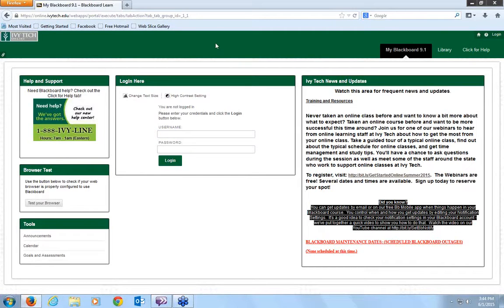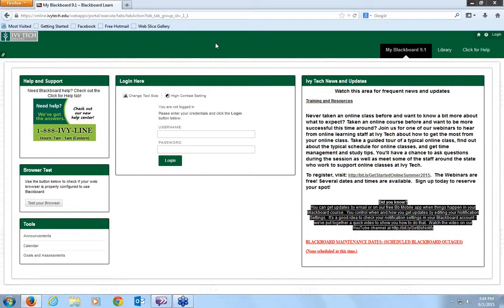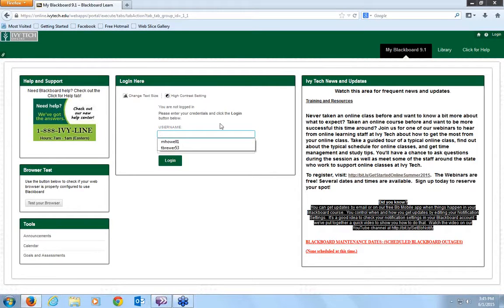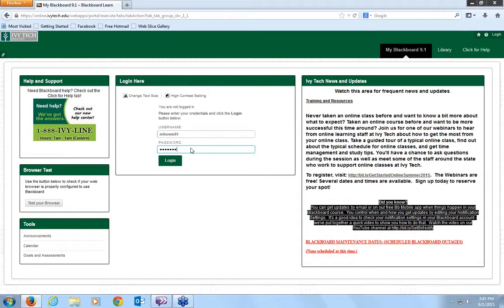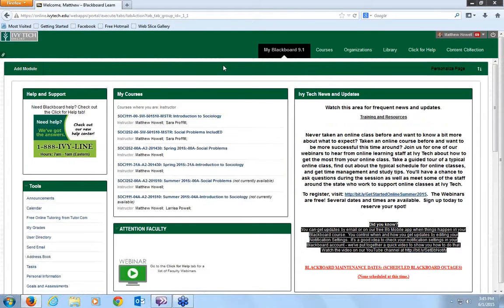Hello everybody and welcome to the online course SOCI 252 Social Problems. My name is Matthew Howell and I'm going to be your instructor for this summer semester. This video is to show you a few of the things that we're going to be using in this course and kind of show you the layout of the course and get you a little familiarity with it. So let me just get logged in here and we'll begin taking a look at what's in here.